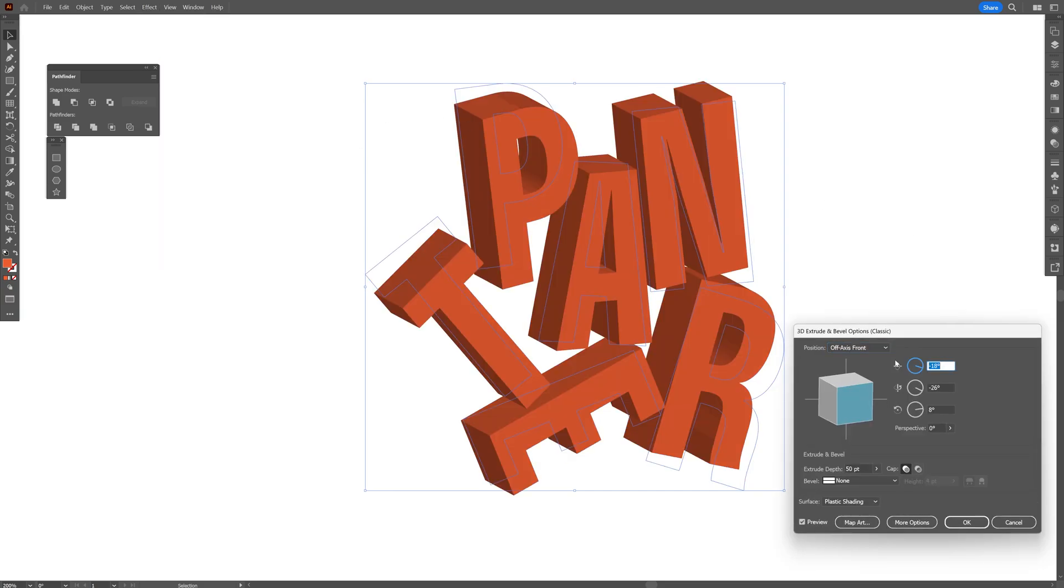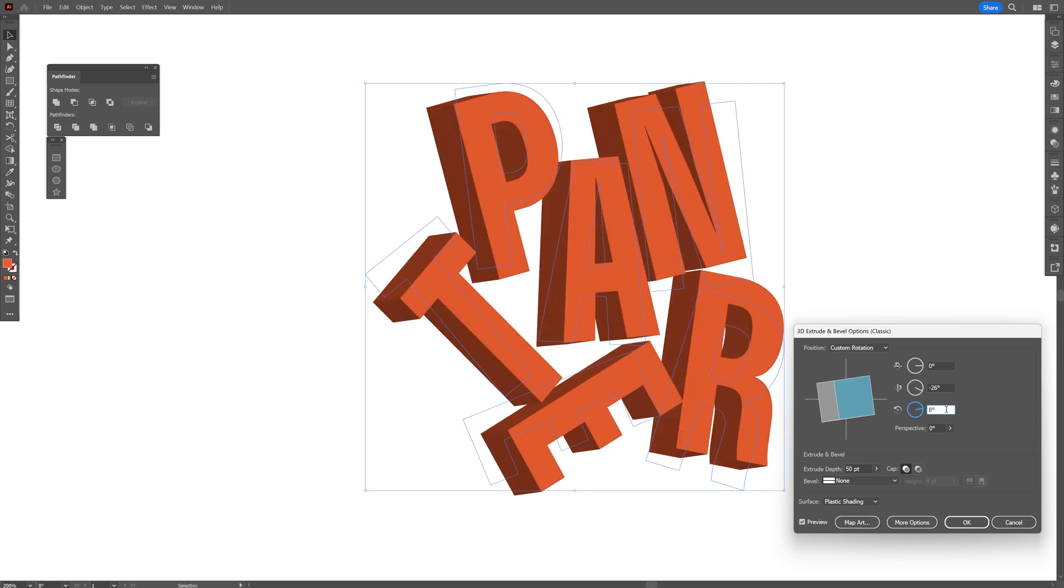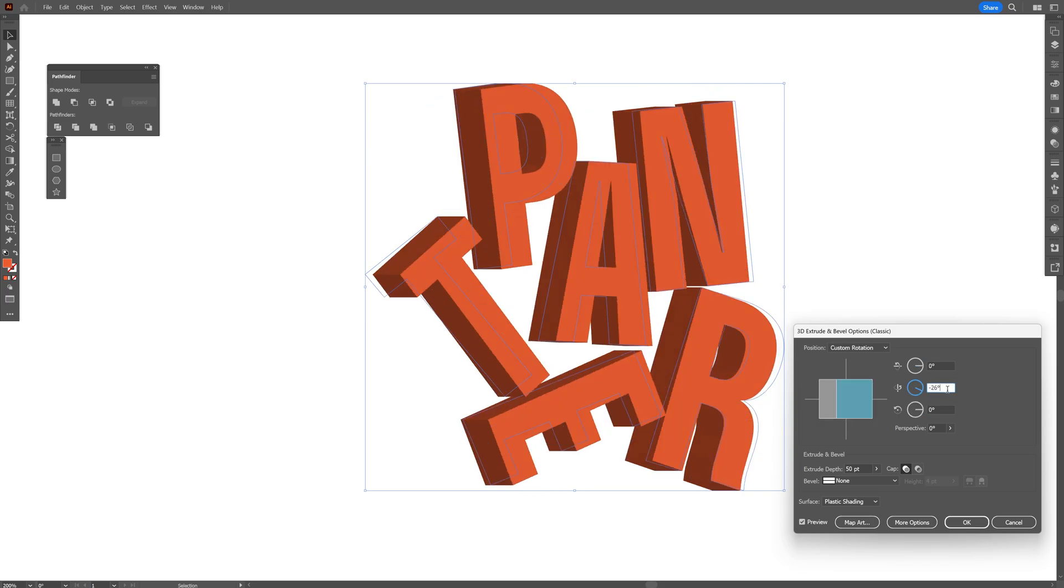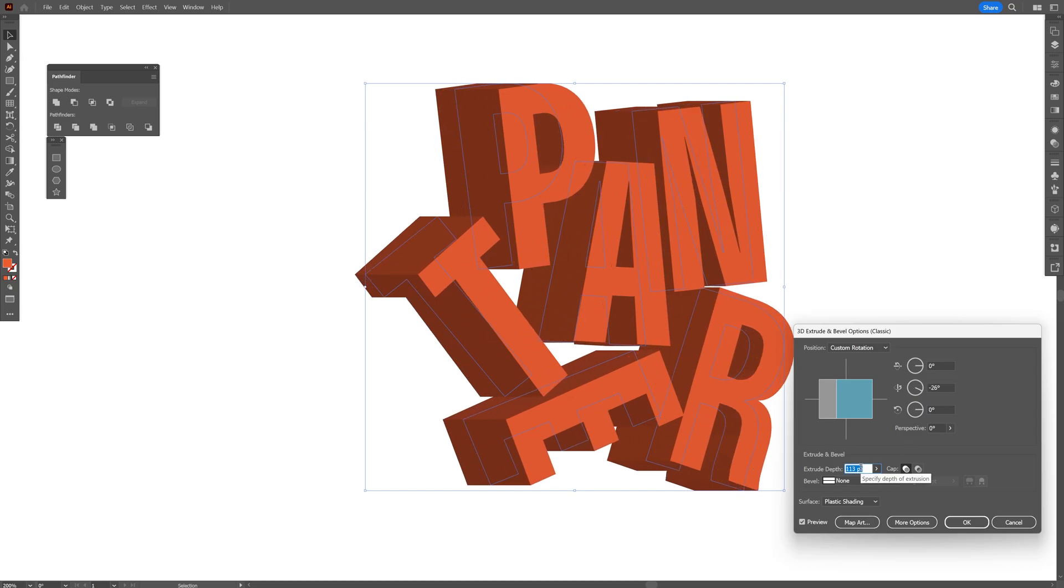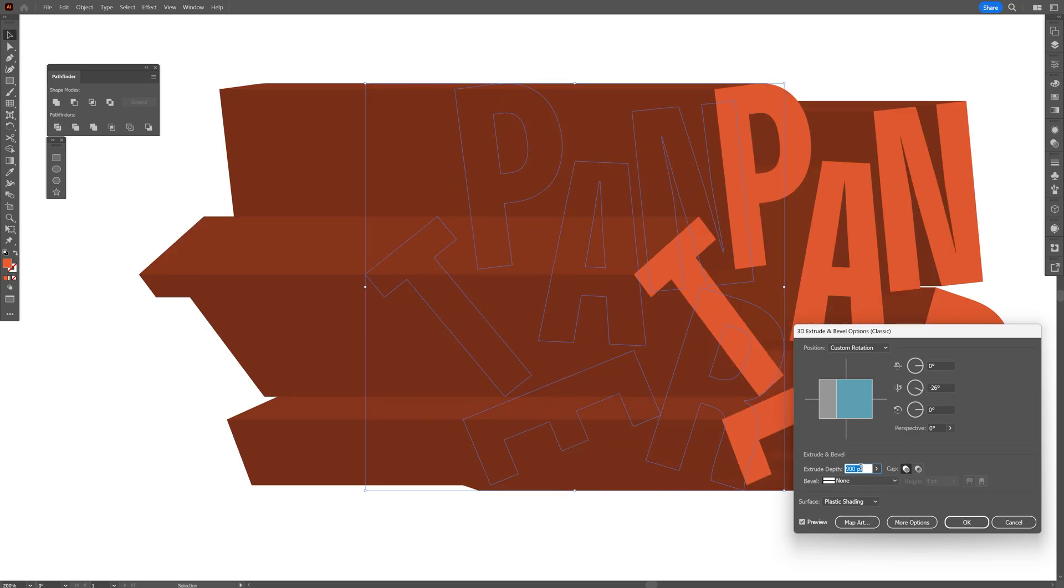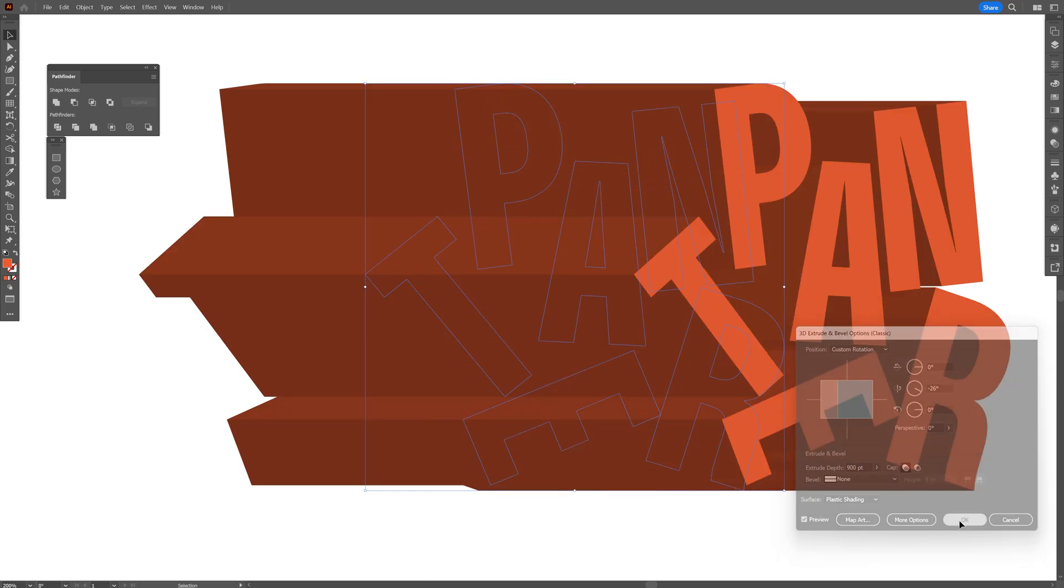I'm going to decrease this to zero, and also this rotation to zero. I'll let the middle one on 26 and increase the extrusion depth. I'll go with 900, click OK.